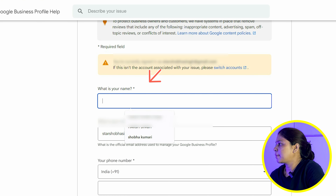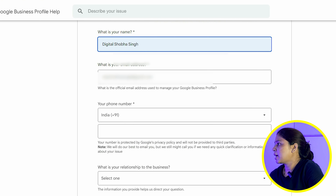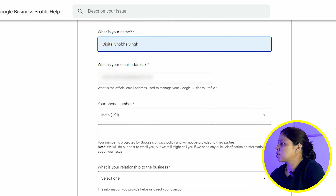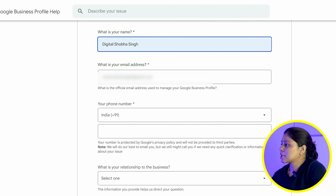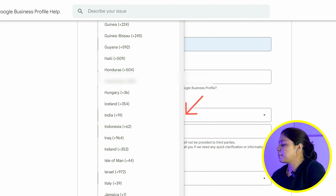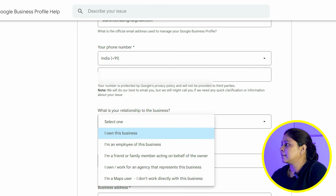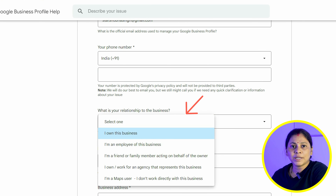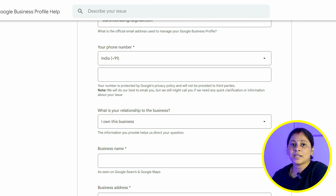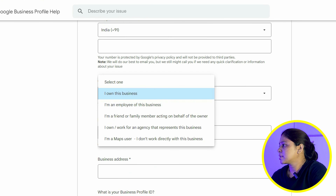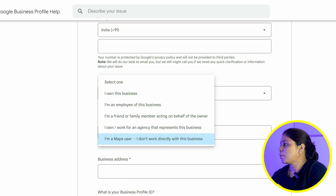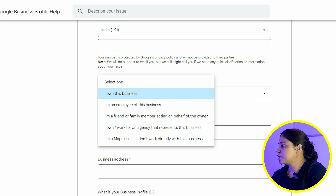You will have to fill all the details in the form. You will have to enter your name. After that, you need to add your email address. You will have to select your business profile. After that, you will have to add your business phone number. Then you will have to add any alternative number if you have one. There is also a question asking what is your connection with your business — if you are a business owner, you will choose 'owner' or their business partner.